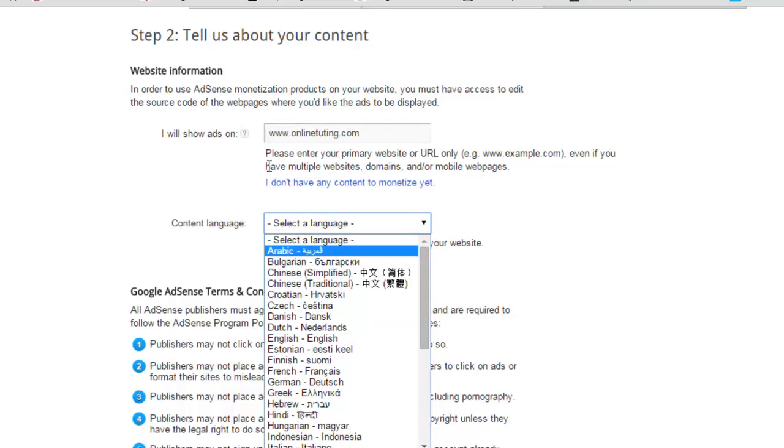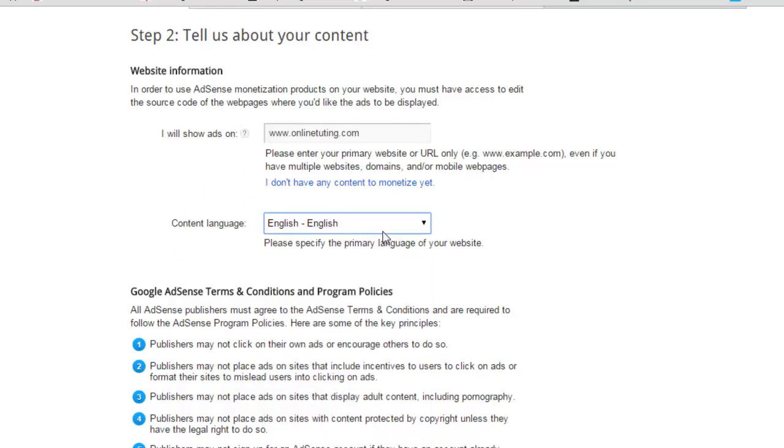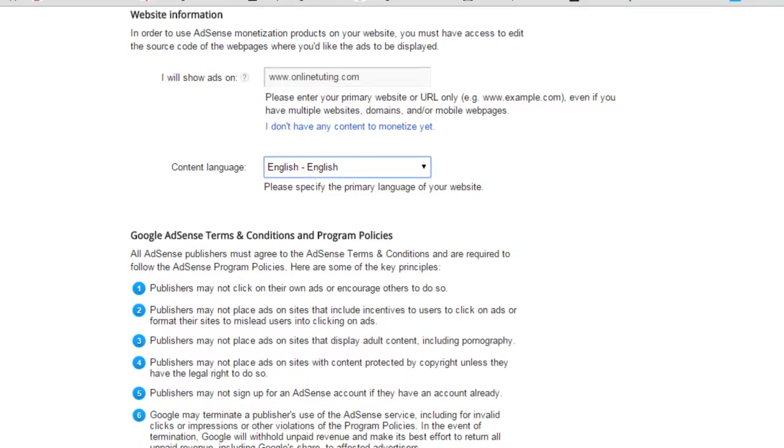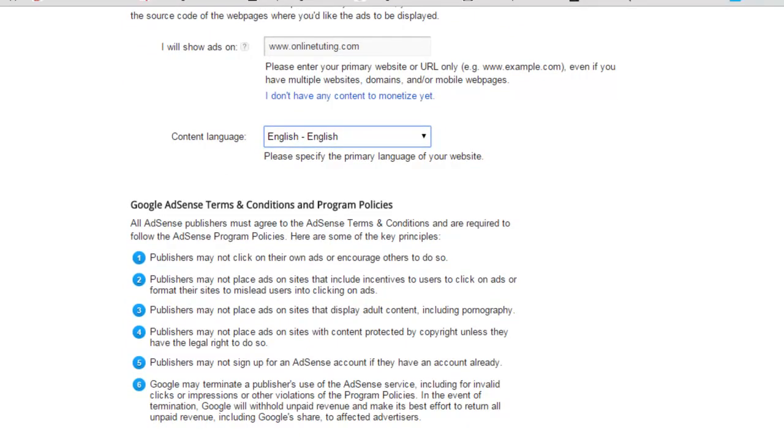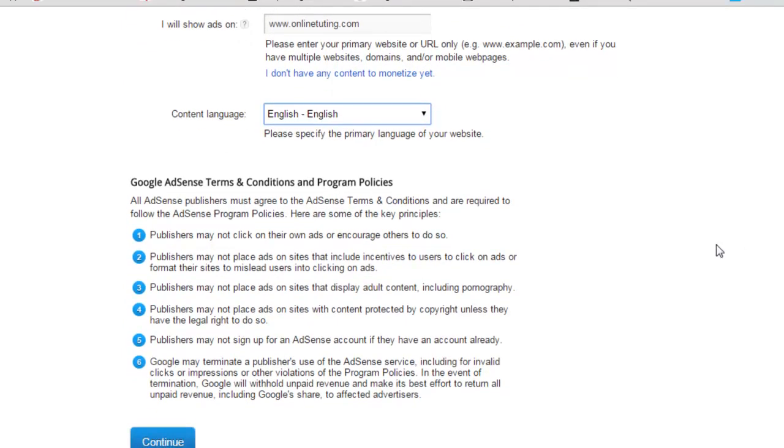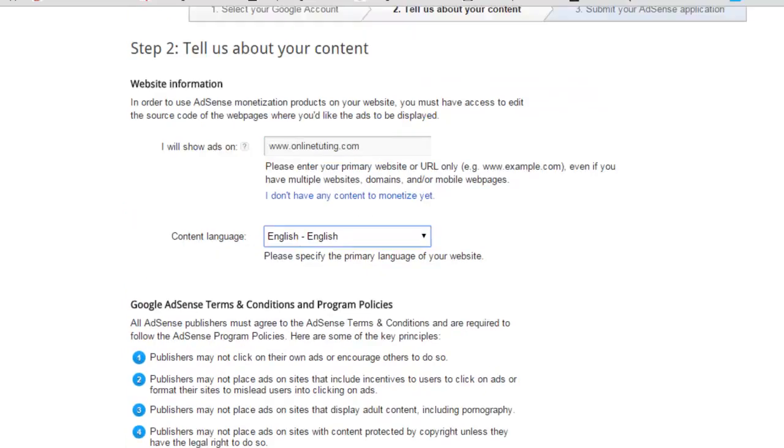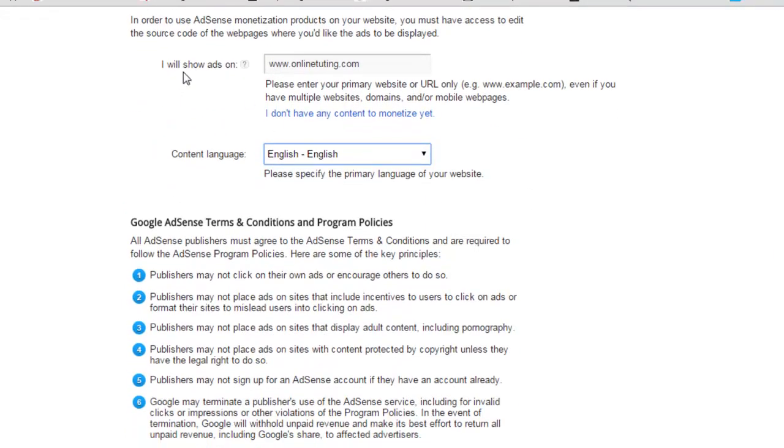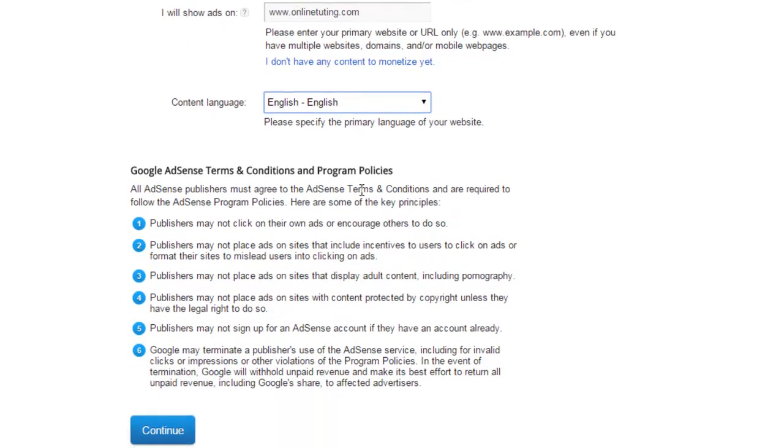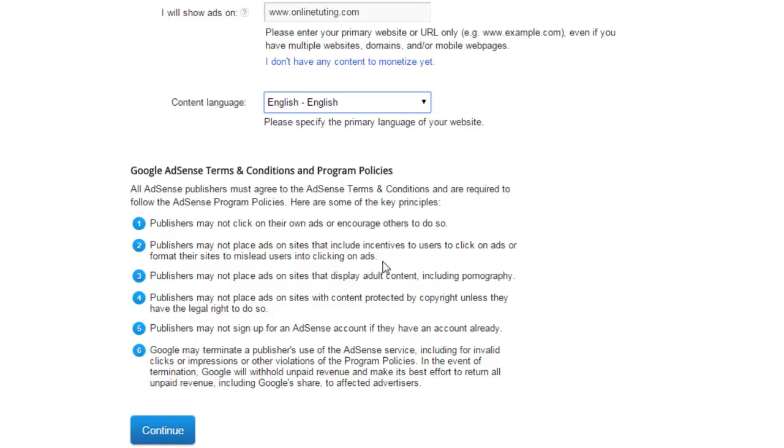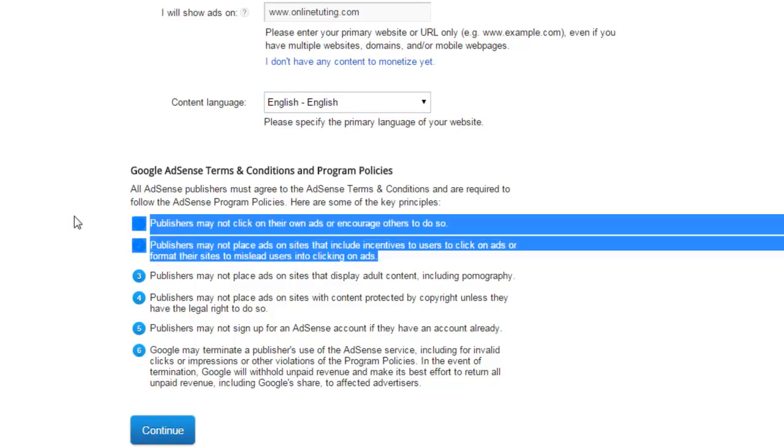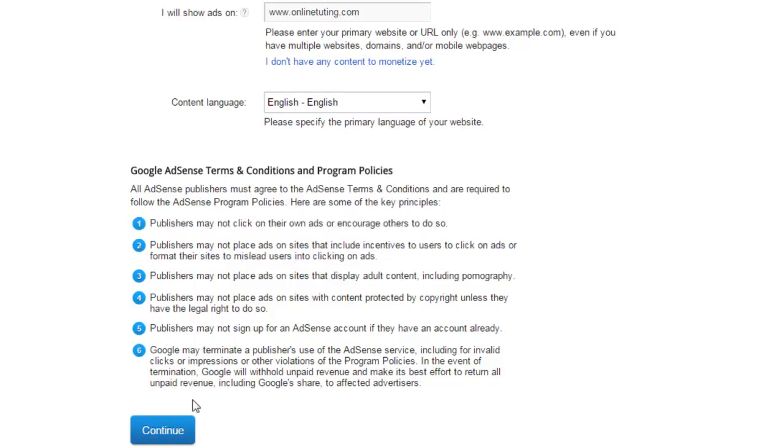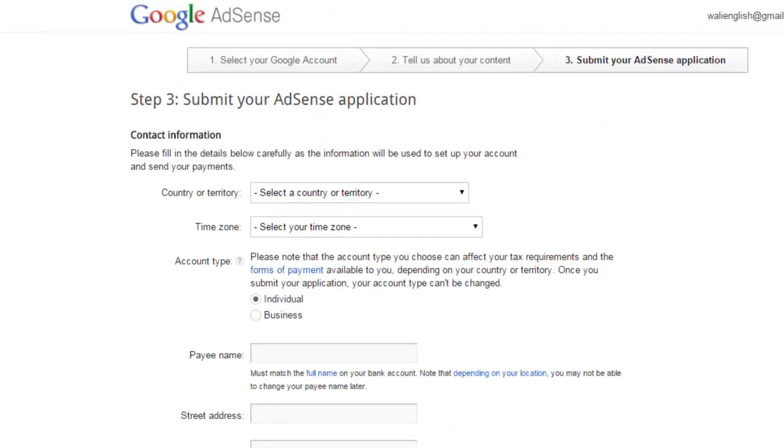Just select your language if the content is different than English. If the website is in English, simply select English. But if you have a website in German language, Thai language, or Malay language, then select that one. Google will display the relevant ads on your website. Google AdSense terms and conditions and program policies - all AdSense publishers must agree to AdSense terms and conditions and program policies, which I already have told you in a previous lecture. They have also given simple six main points: publishers may not click on their own ads, publishers may not place ads on sites that encourage people to click on ads. These are simple guidelines. Now click Continue.